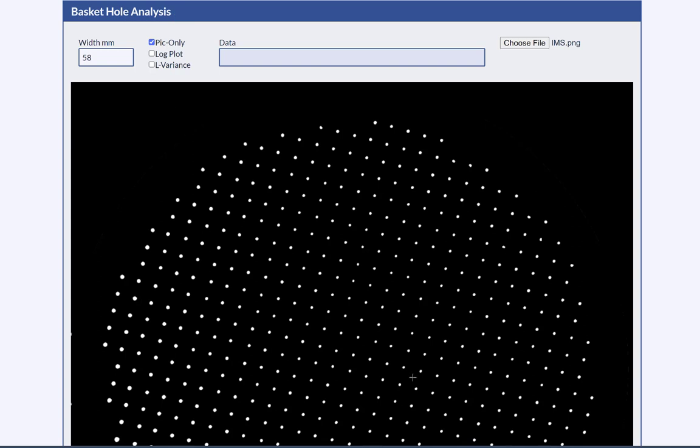What we're looking at is a picture of a classic standard IMS filter basket. We have light underneath the basket and we're looking down at the top and all we see is the light coming through the holes. The width of the image is 56 millimeters, which is the size of this particular basket, and this calibrates all the calculations we'll do in a moment.